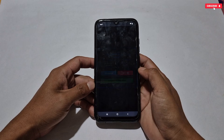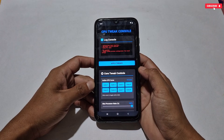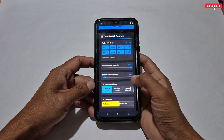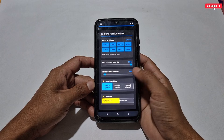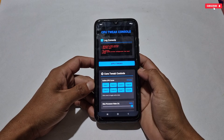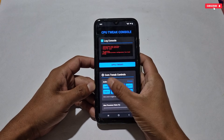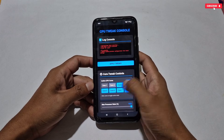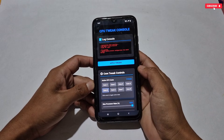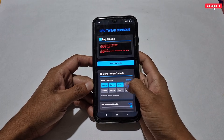Continue to the web UI — this is the interface of the CPU Tweak Console, where you can boost your CPU performance for gaming. Our first tweak is CPU Cores.